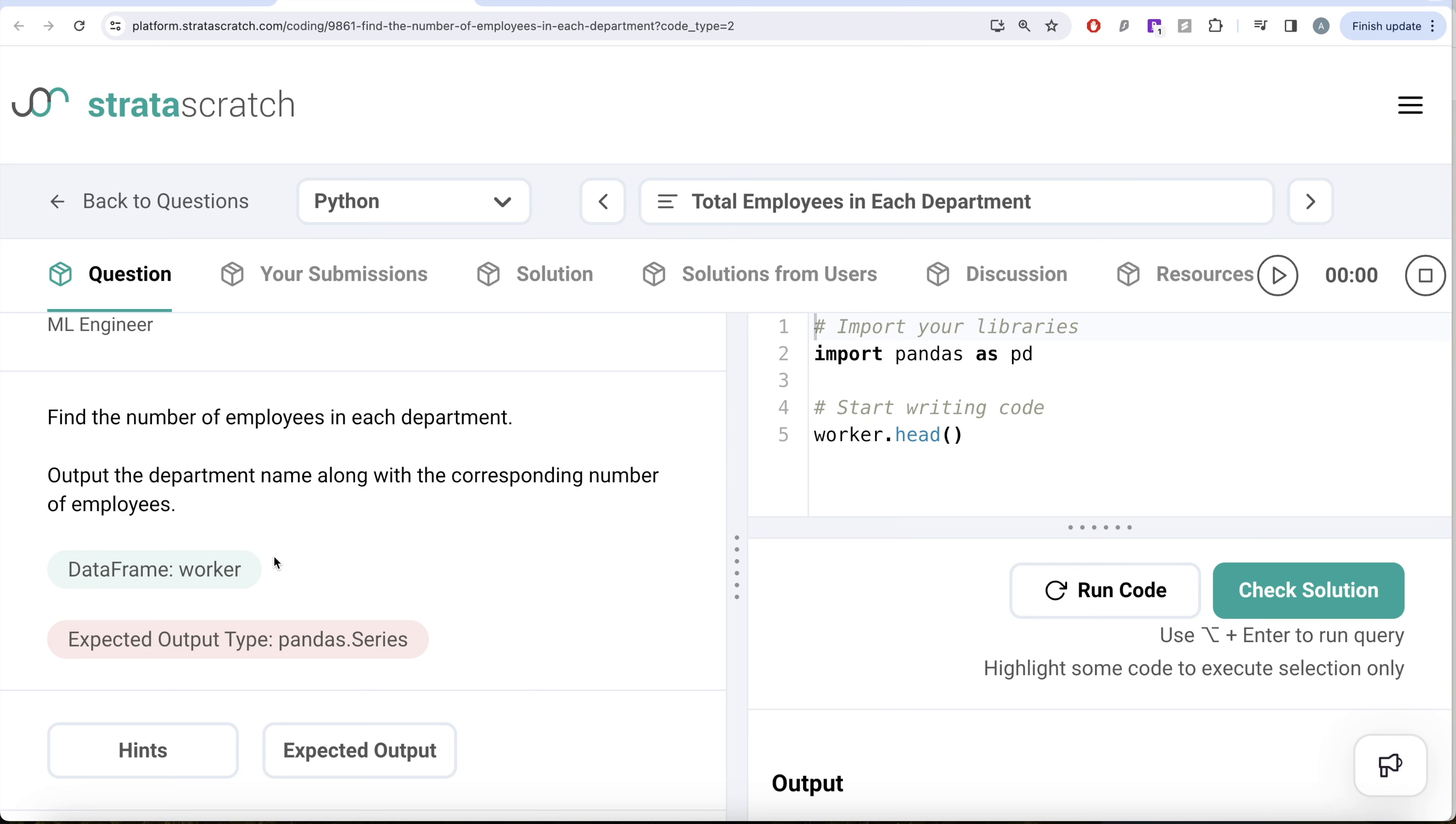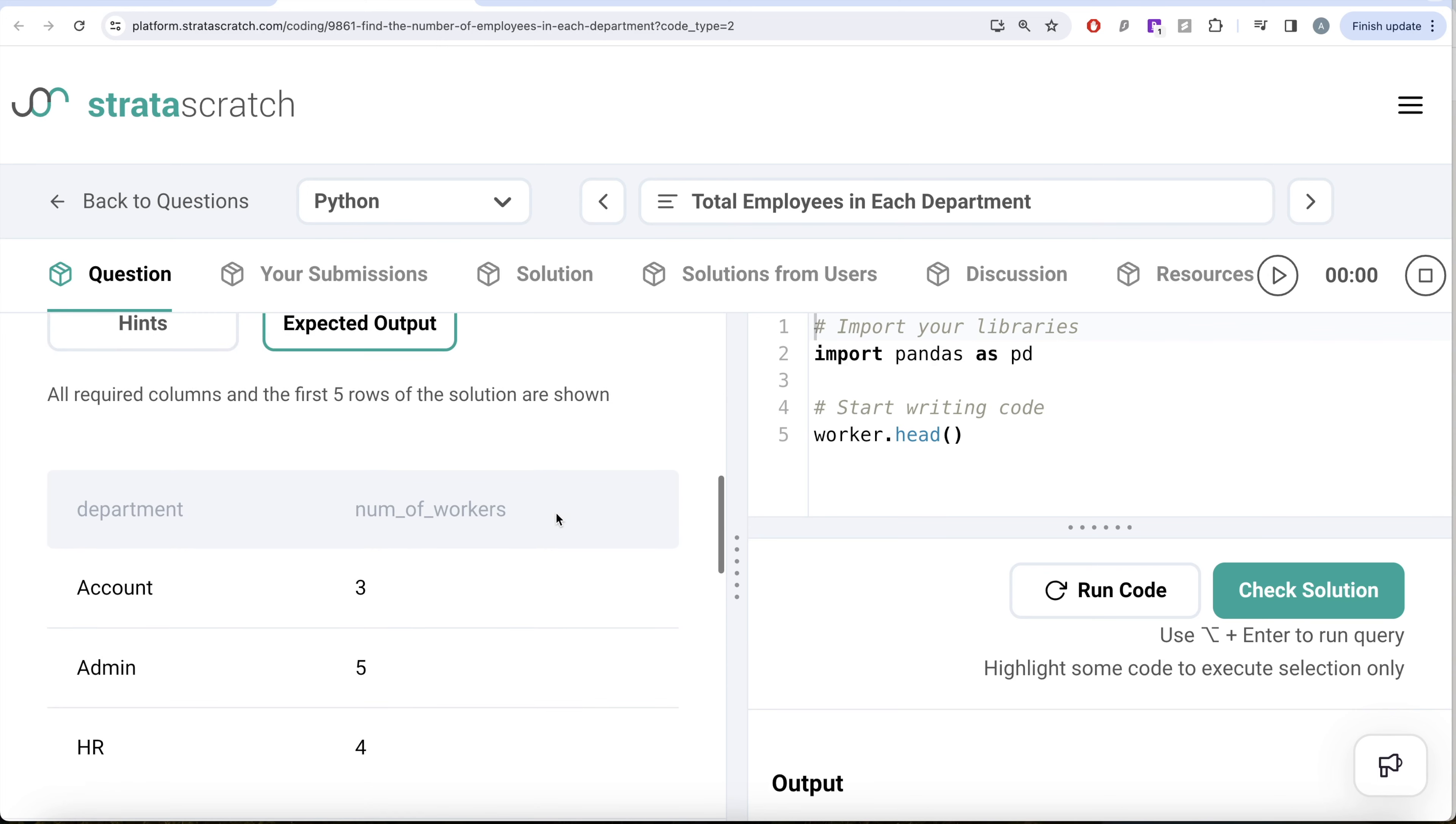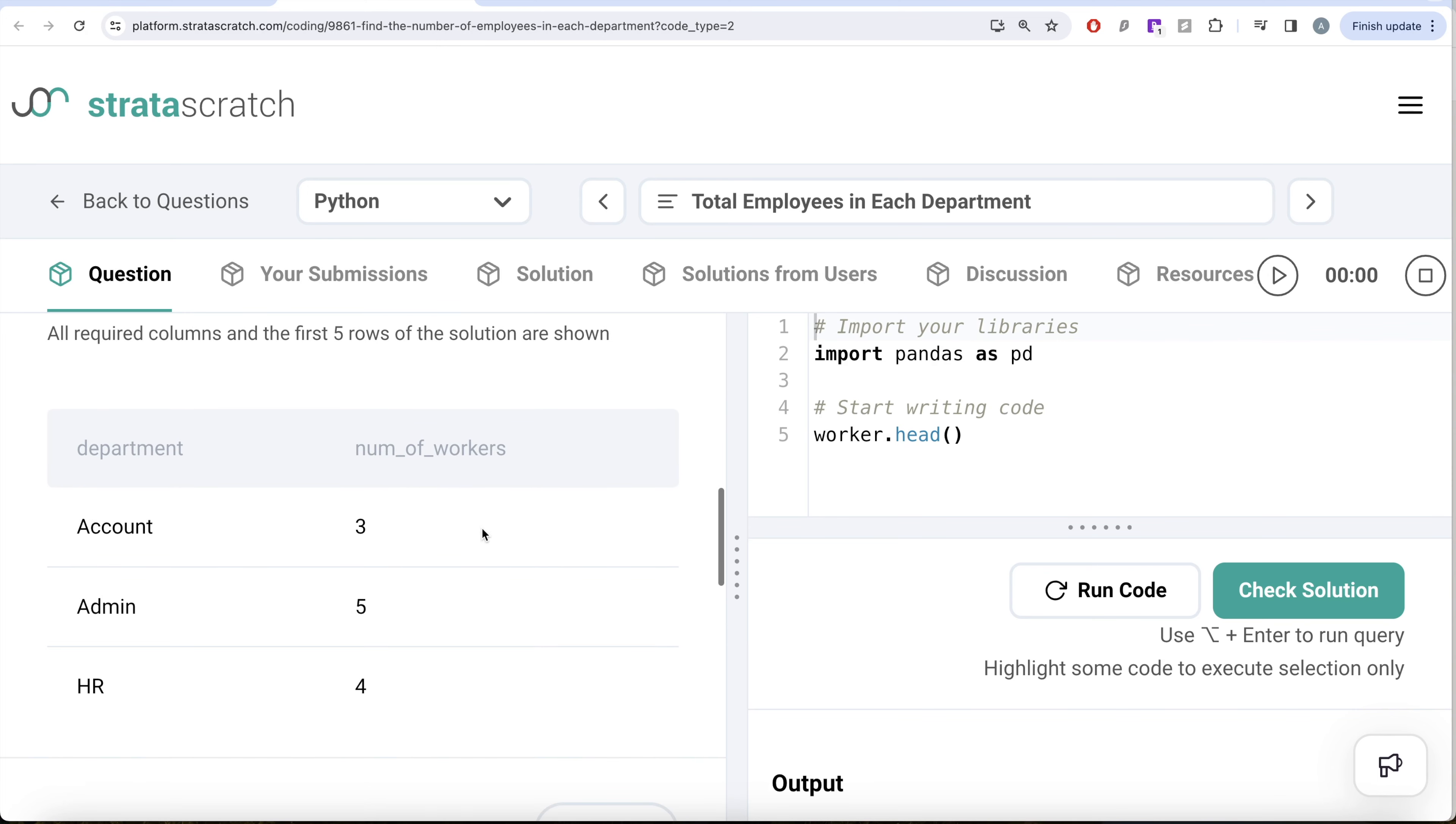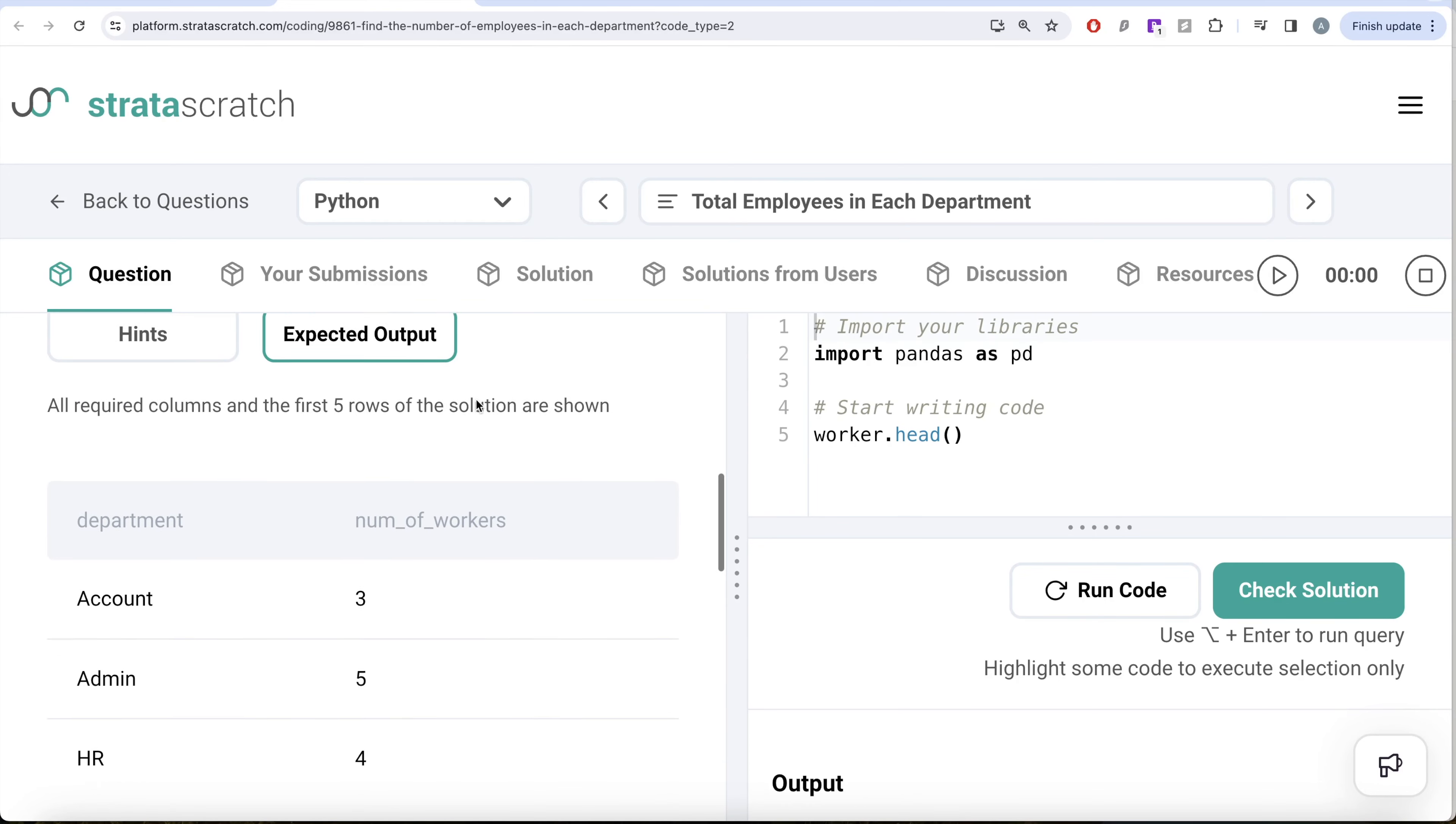We are given a data frame called worker and expected output. It says pandas series, but if I look at the expected output, it's clearly not a pandas series, it is a data frame. This must be a typo.